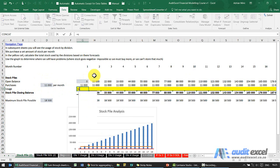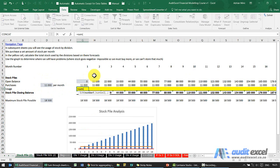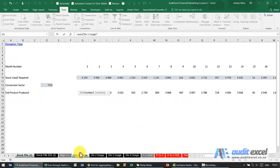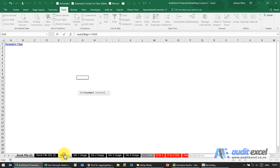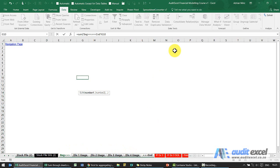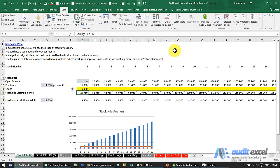I'm going to say equals sum open brackets. I'm going to go to division one just to find where we are, go back to beginning, hold shift down, go to end, and close it.